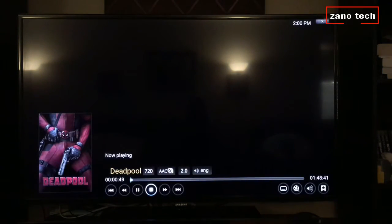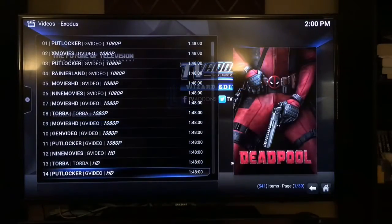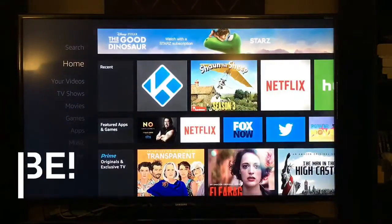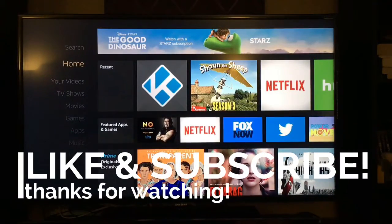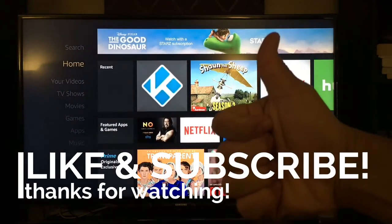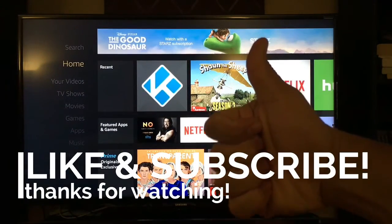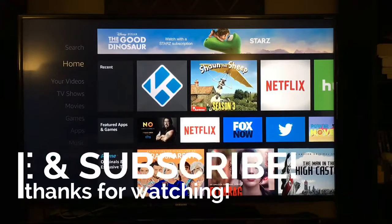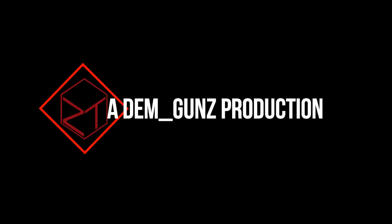And there you have it, guys. If you liked this video, hit a thumbs up and subscribe. If you have any questions, drop them in the comment section below. Thank you guys for watching. Peace.